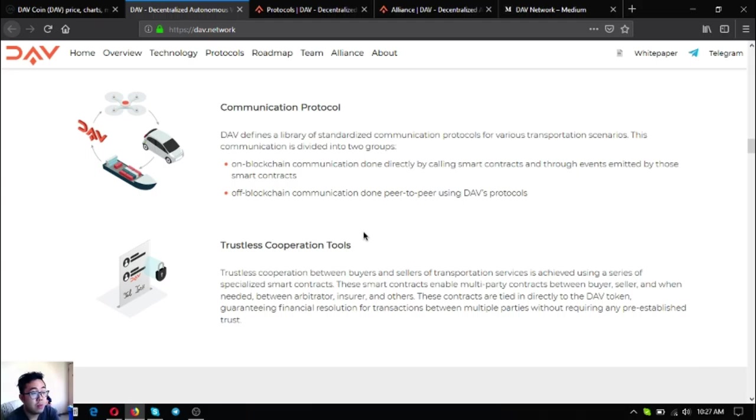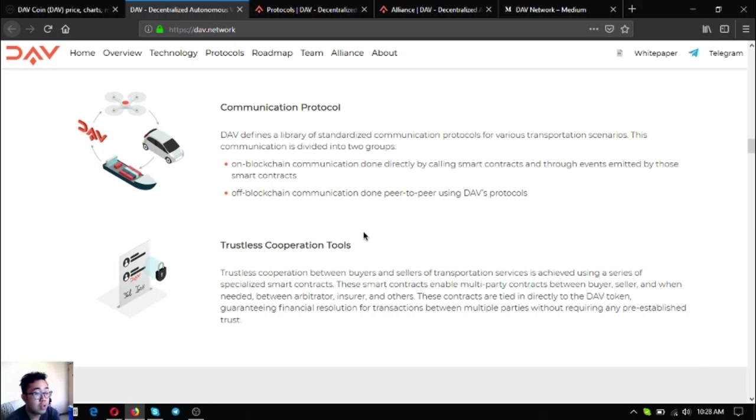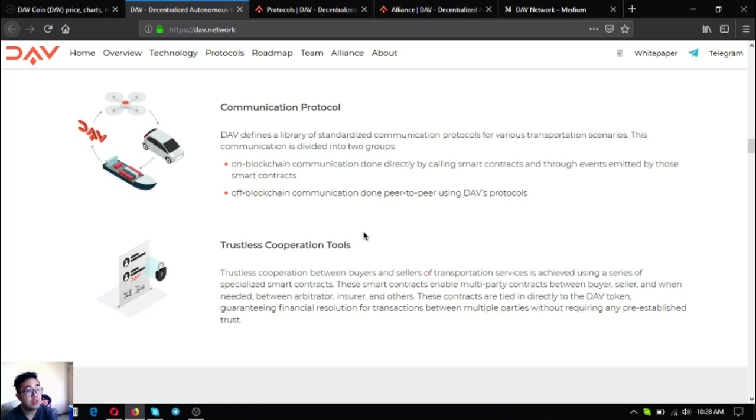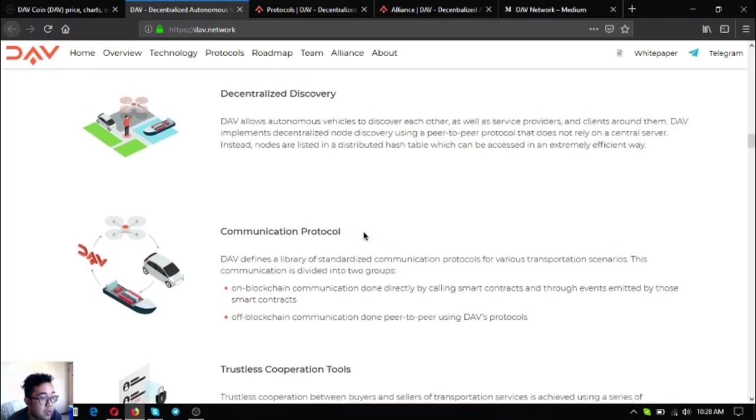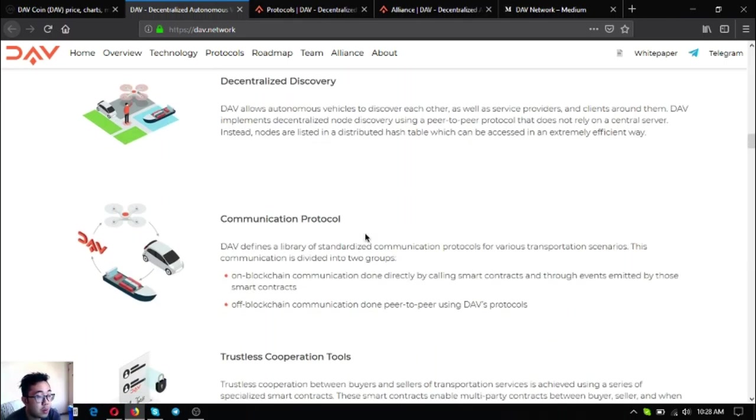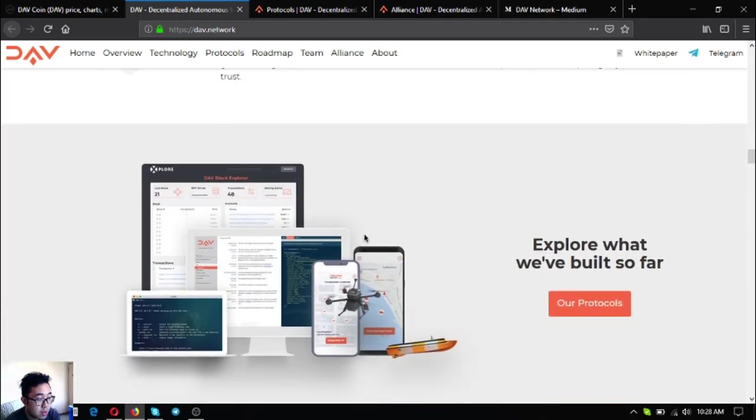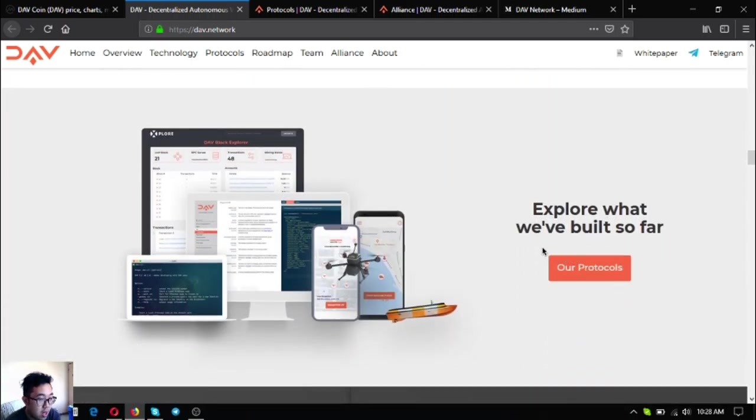The third one is trustless cooperation tools. Trustless cooperation between buyers and sellers of transportation services is achieved using a series of specialized smart contracts. These contracts enable multi-party contracts between buyers, sellers, arbitrainer, insurance, and others. These contracts are tied in directly to the DAV token to guarantee financial resolution for transactions between multiple parties without requiring any pre-established trust.